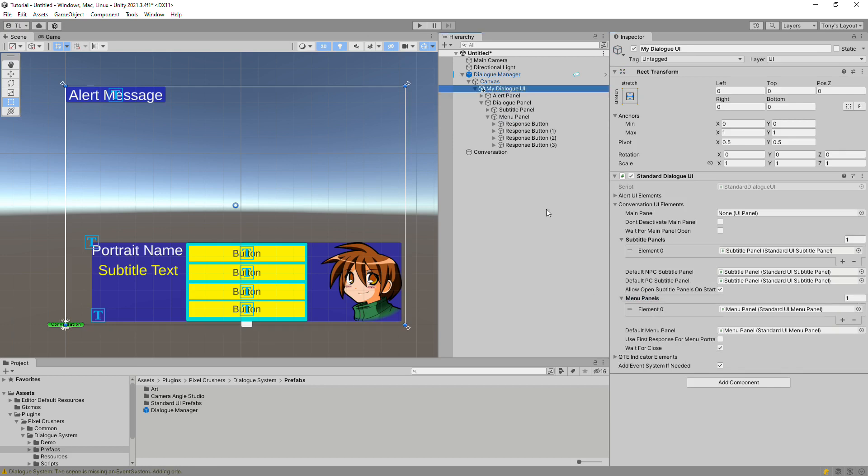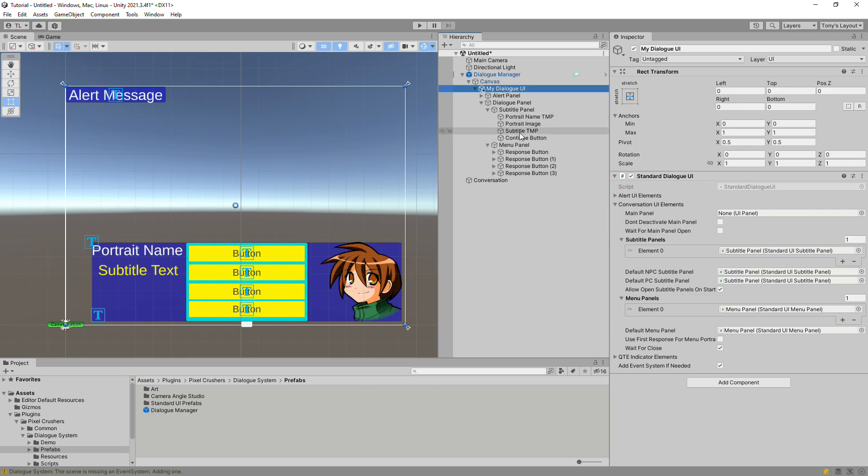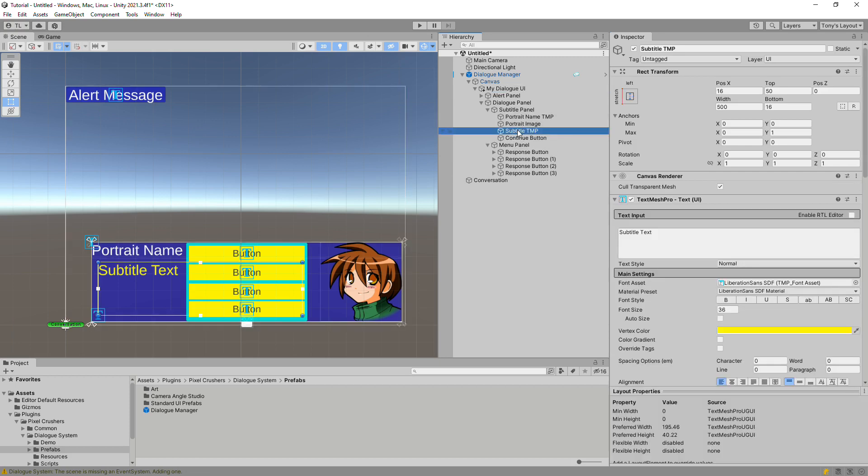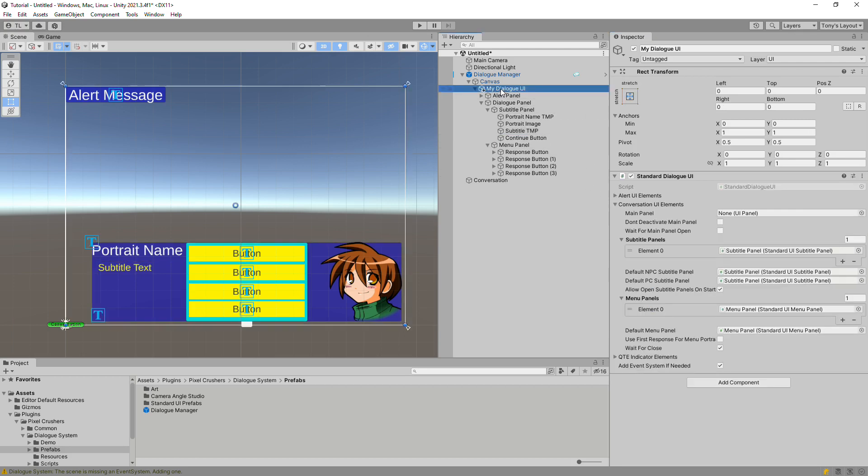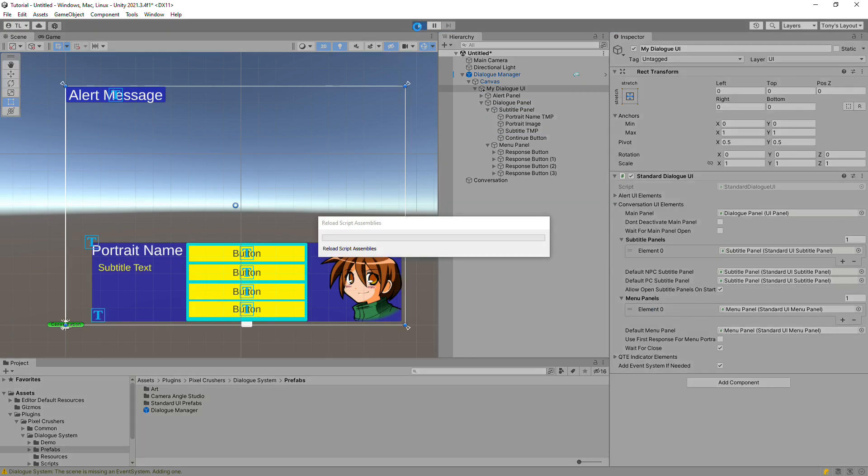I'd like to make one other change while I'm at it. This subtitle text is a little big for my taste. We'll give it one last look over, and I see that the main panel needs to be assigned. And let's give this a try.